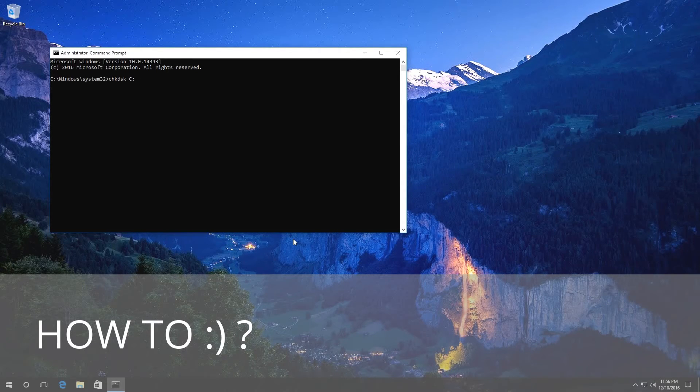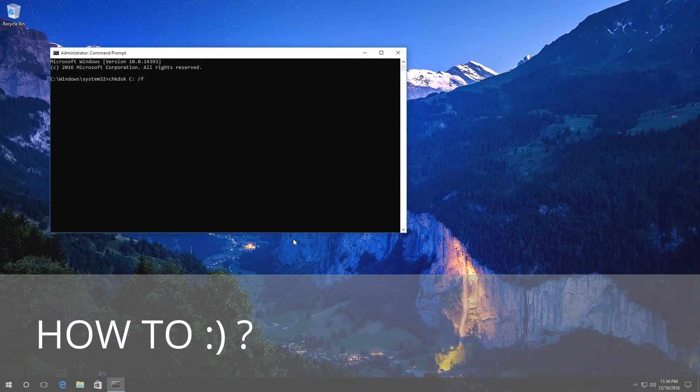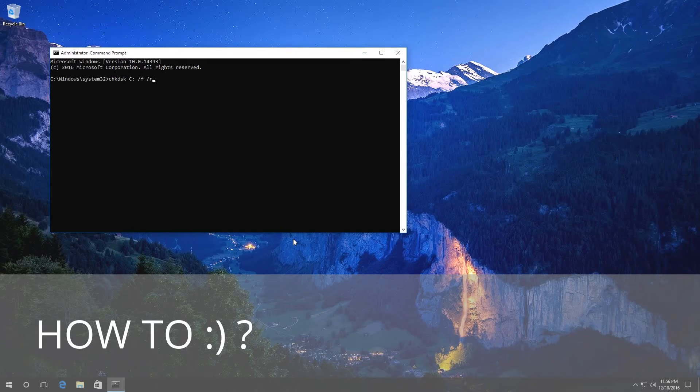Then you should enter the parameter F, which makes errors to be fixed automatically, and the parameter R, which checks damaged sectors and tries to recover information. Press Enter.